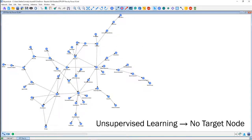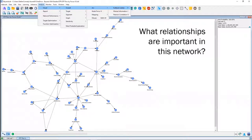We want to know what relationships in this domain are important — are some more important than others? We don't have a target. So one great measure to apply here is what is known as Kullback-Leibler divergence, which we often simply refer to as arc force.